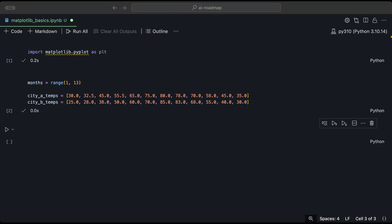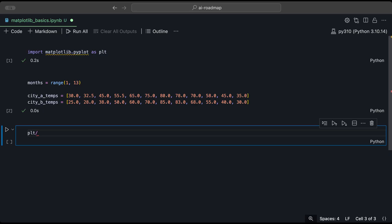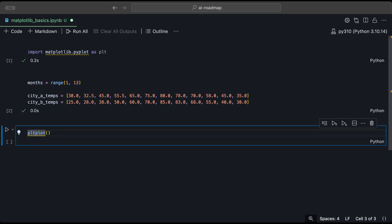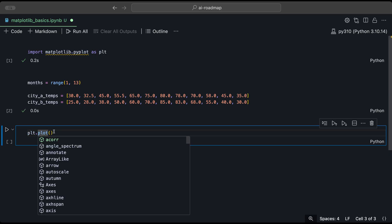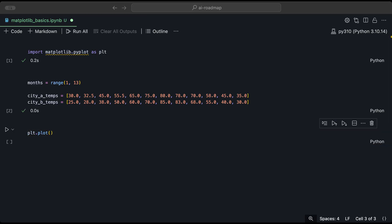Once we have our data ready, now we can start creating our simple line plot. So to start with a simple line plot, let's visualize the temperature data for city A. To do that, we will use the plt, which is going to be our Matplotlib library. And we will use the plt function, except with a dot. And in our plt function, we will provide the X and Y values on a chart.